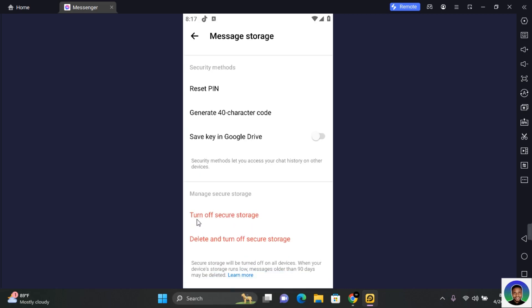Scroll down to the bottom and you have two options: Turn Off Secure Storage, or Delete and Turn Off Secure Storage. Turning off secure storage will stop backing up all your end-to-end conversations on Facebook Messenger. Choosing Delete and Turn Off Secure Storage will delete all your end-to-end Messenger chat history.